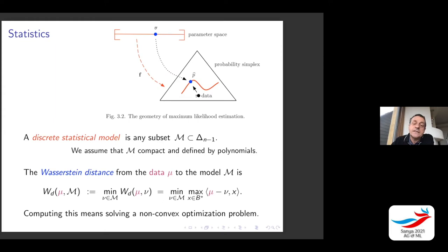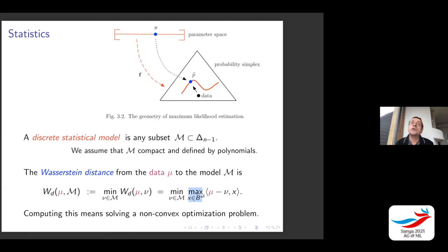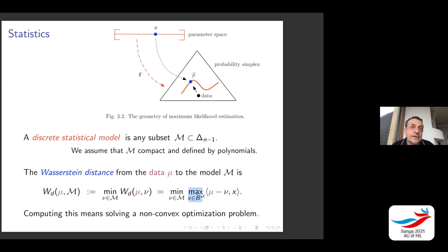In classical statistics you would take the Kullback-Leibler distance, but here we'll use the Wasserstein distance. We define the Wasserstein distance from the empirical distribution mu to the model M as the minimum over all points nu in the model. We've expressed this as solving a linear program over the polytrope, the dual polytope B-dual. Computing this means solving a non-convex optimization problem. I will tell you about the basic geometry and math of this problem, not methodologies, though combining it with deep learning ideas from today's talks could be very interesting.